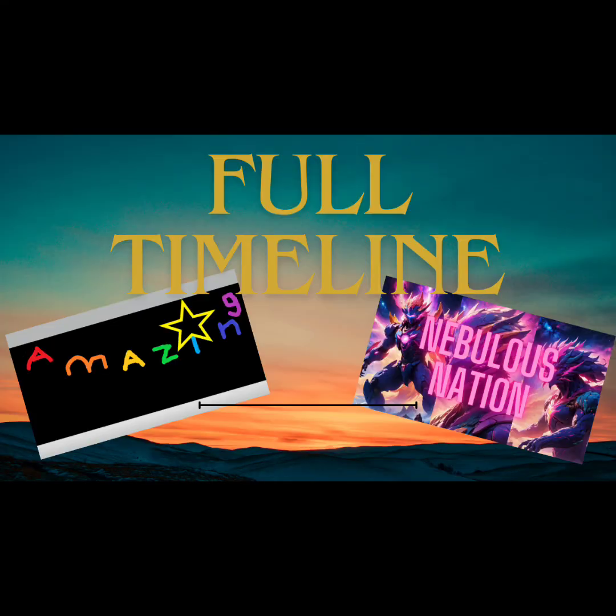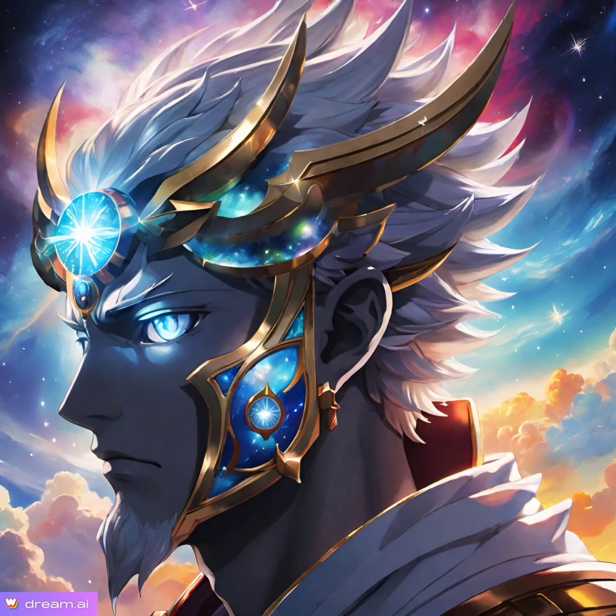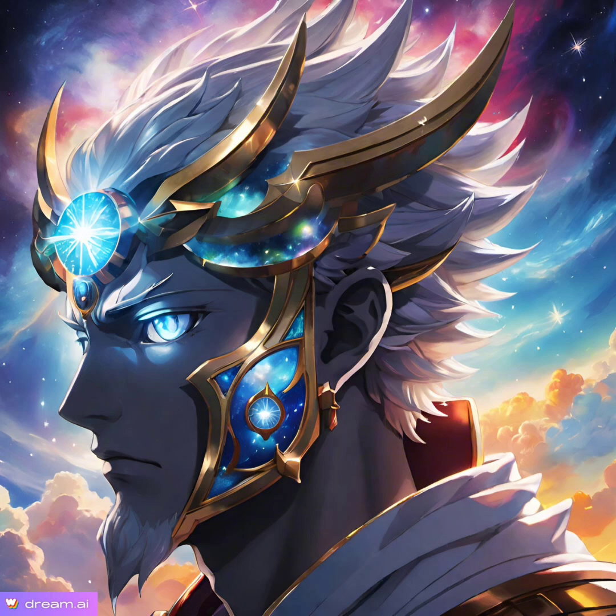Why the Switch? The transition from The Amazing Videos to Nebulous Nation. So by now, if you haven't realized or been living under a rock, The Amazing Videos are no more and Nebulous Nation has been taken into effect.